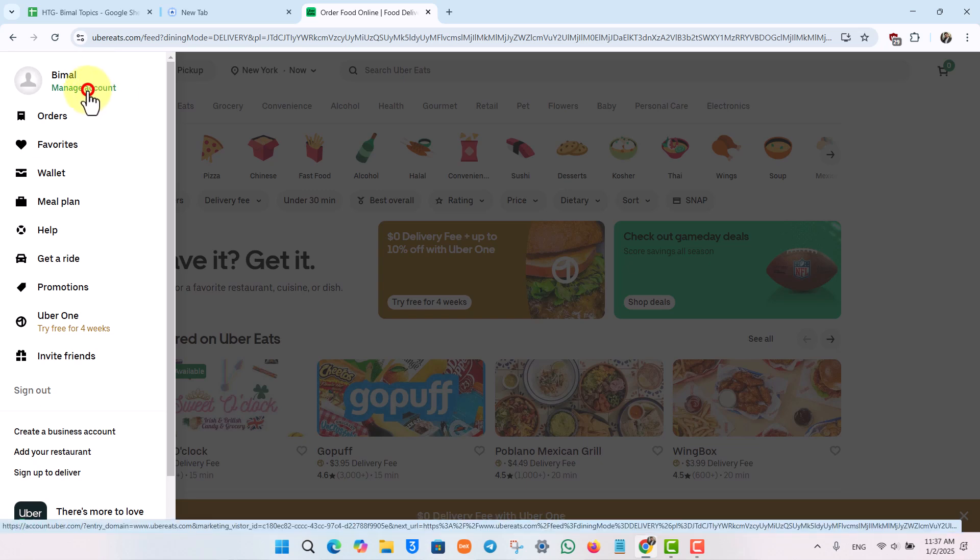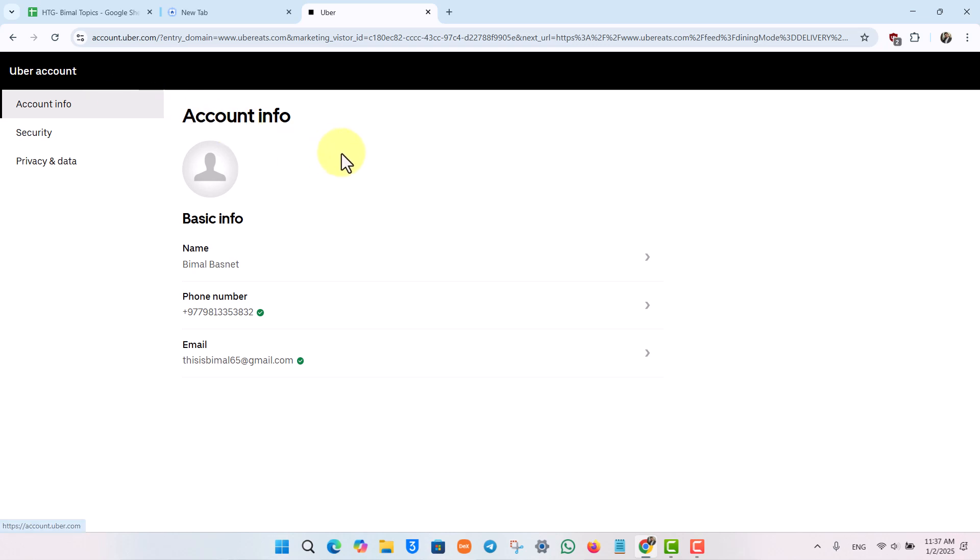Simply go to the option that says Manage Account. Once you go to Manage Account, you'll see a couple of options.